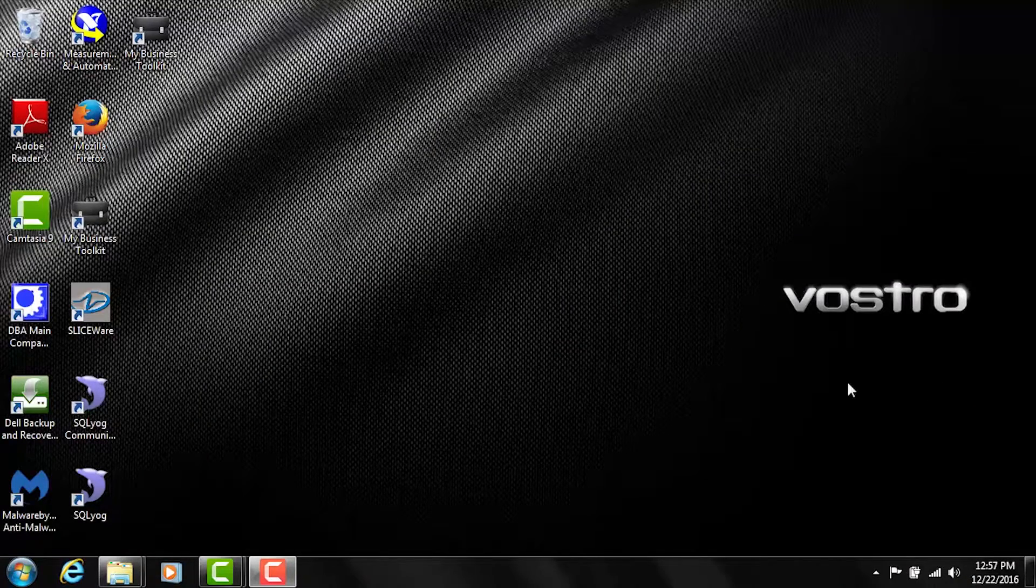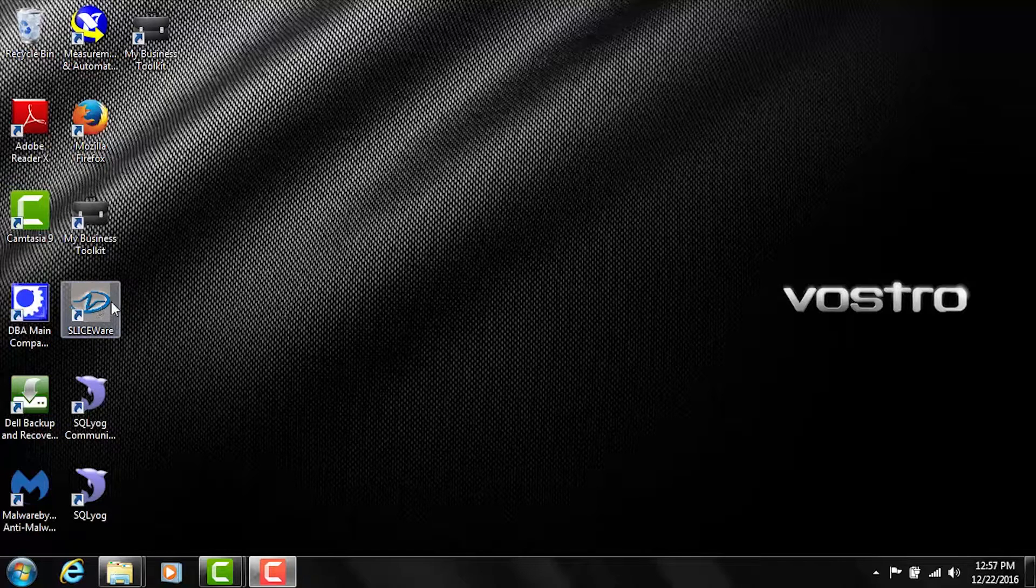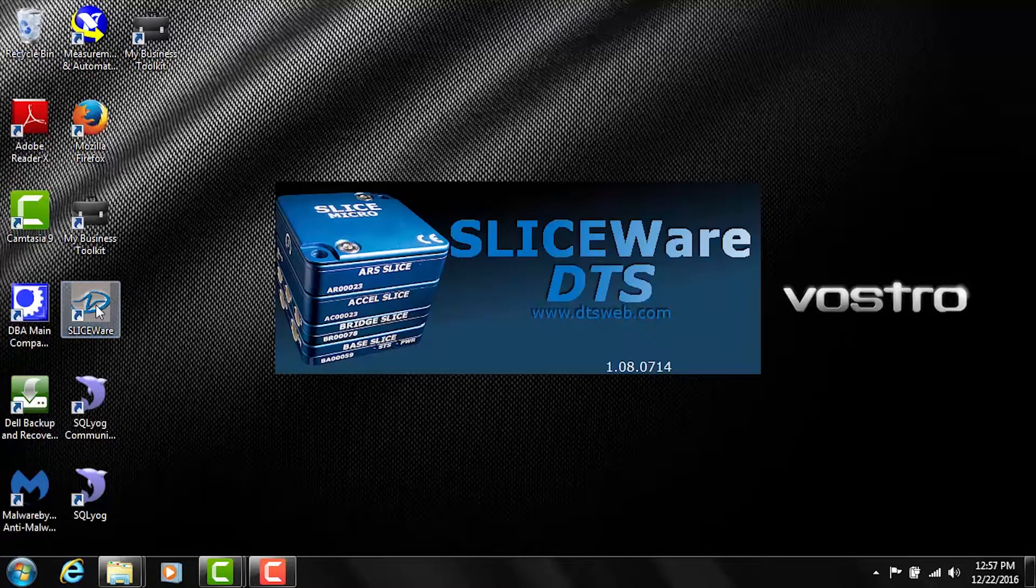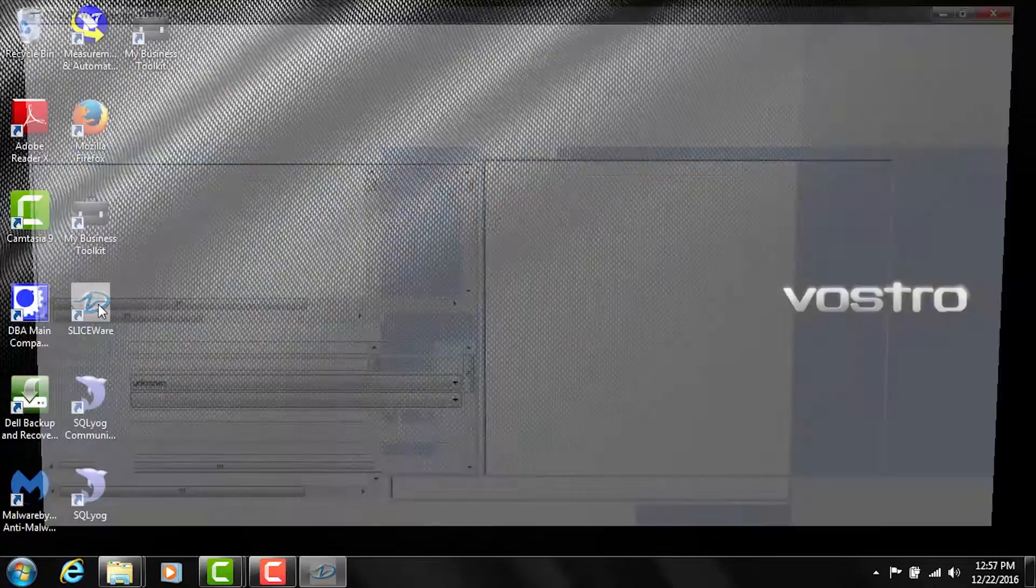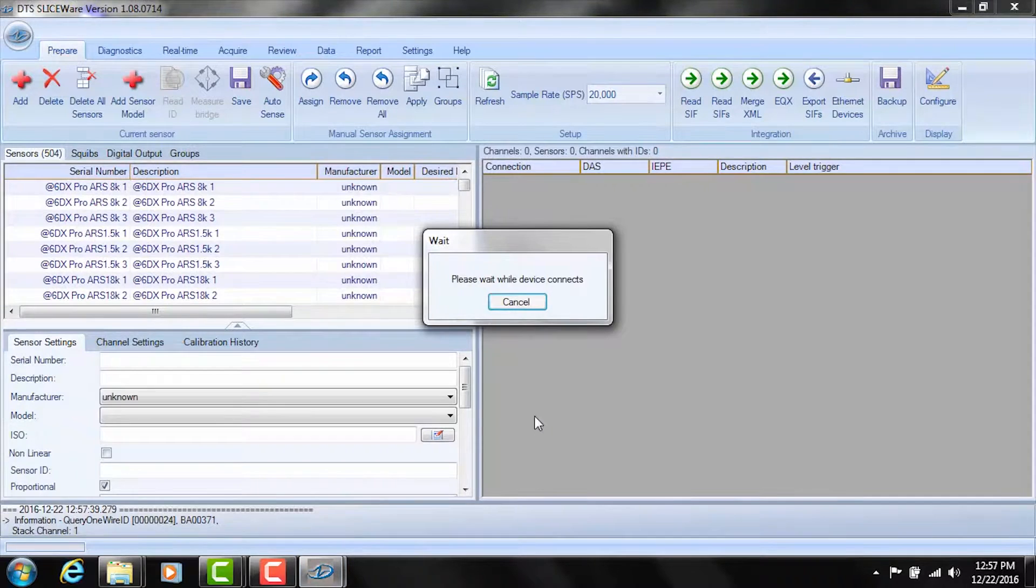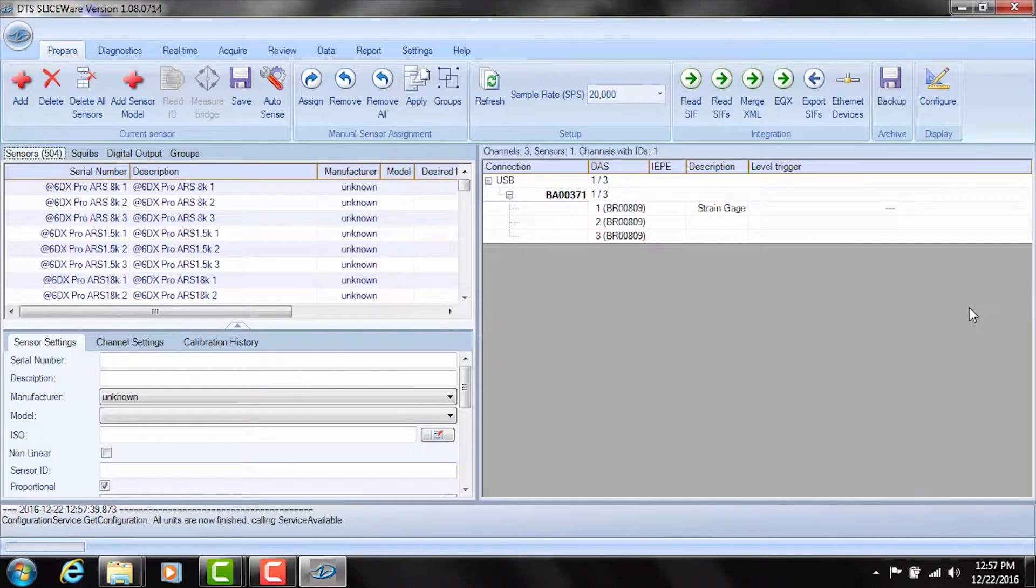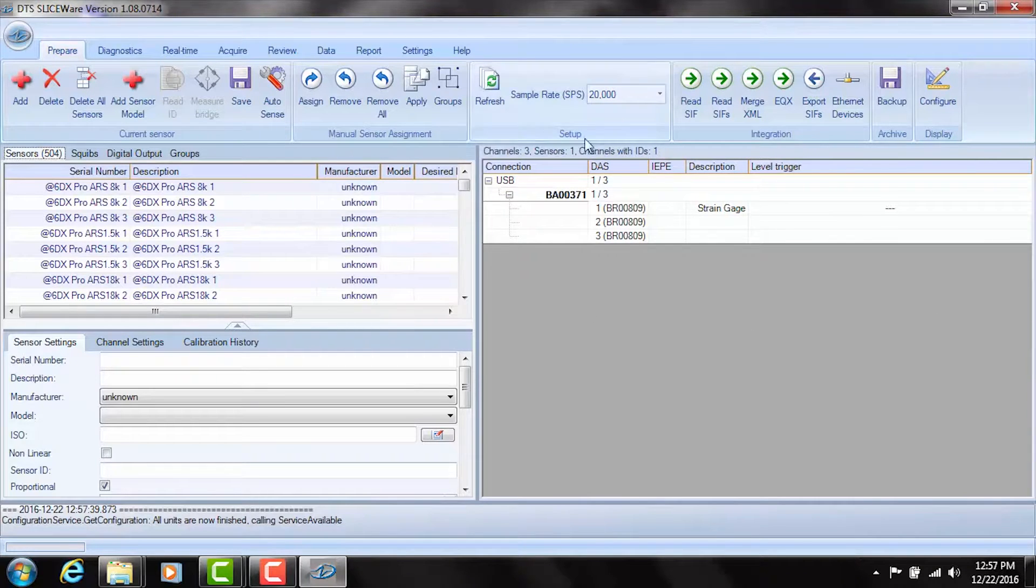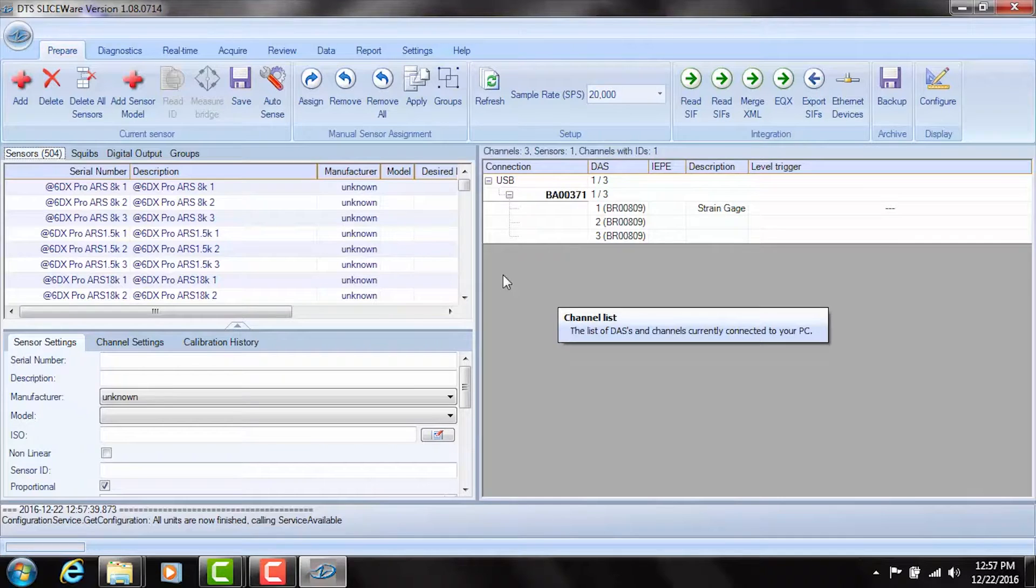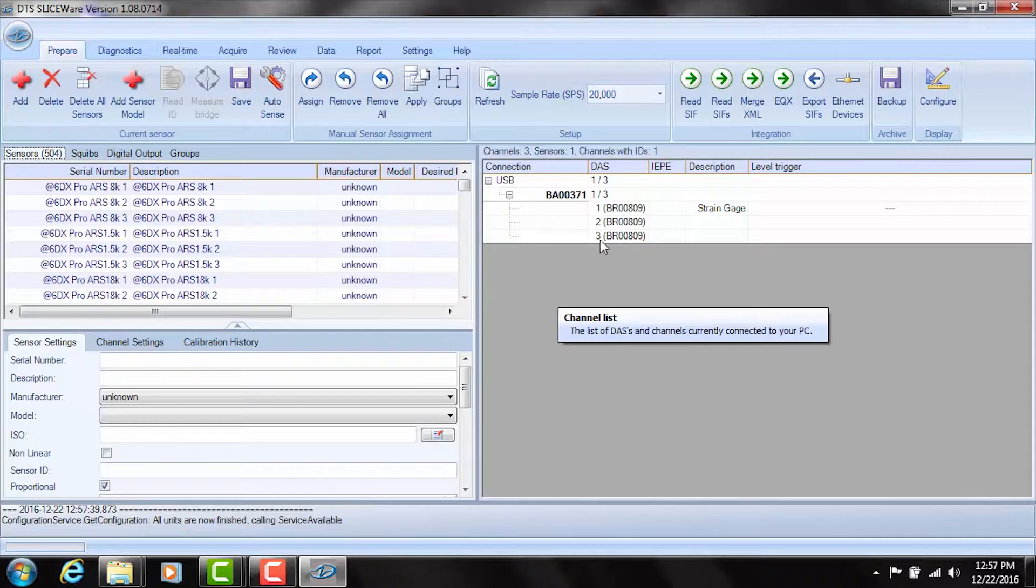Okay, so now that we have the slice data acquisition system connected to the computer via the USB cable and we have a sensor connected to one of the channels we'll go ahead and initiate the sliceware software. On your desktop you should have a shortcut if you've installed the software and now double click on that and sliceware is up and going. The first thing it's going to do is it's going to interrogate the USB connection and see if there is a data acquisition system connected and indeed you can see on the right side here that a USB connection has been established to a slice system. It has a base serial number here of 371 and it has a bridge layer and that's three channels on that bridge layer and connected to one of the channels is the strain gauge.